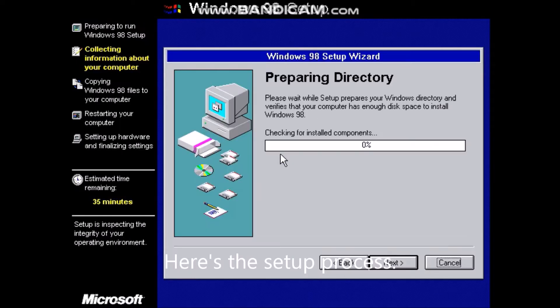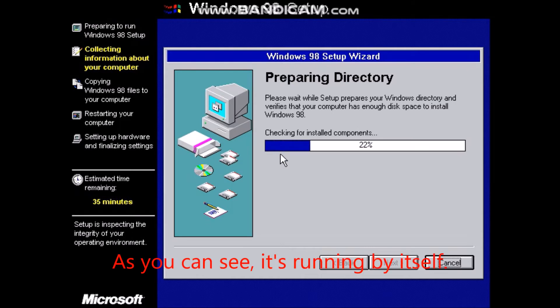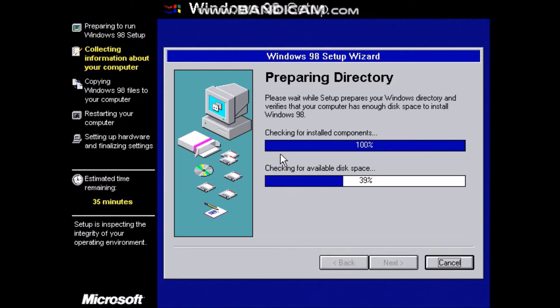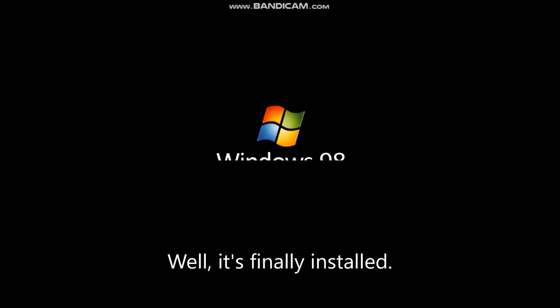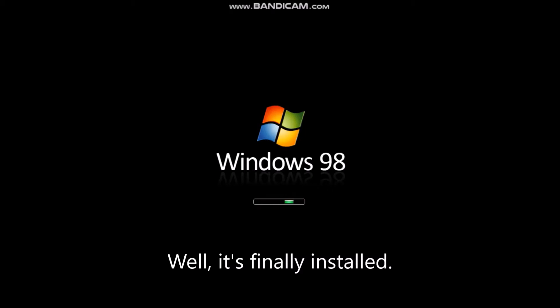Here's the setup process. As you can see, it's running by itself. It's finally installed.